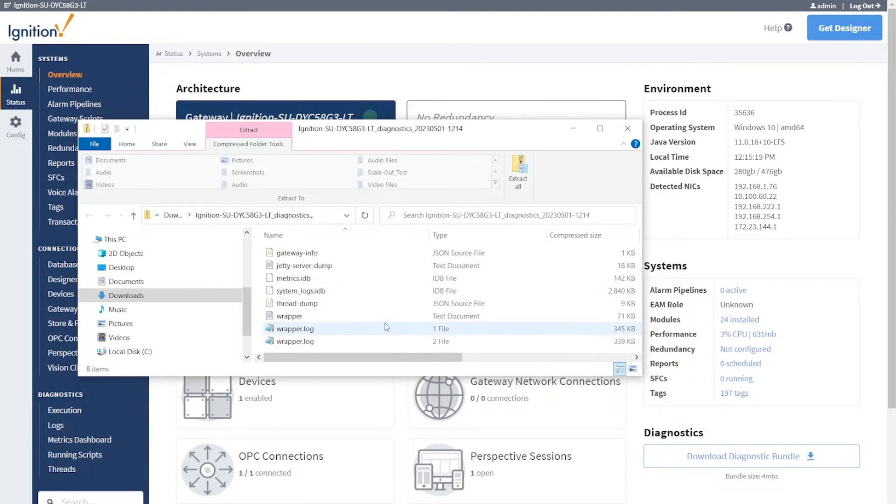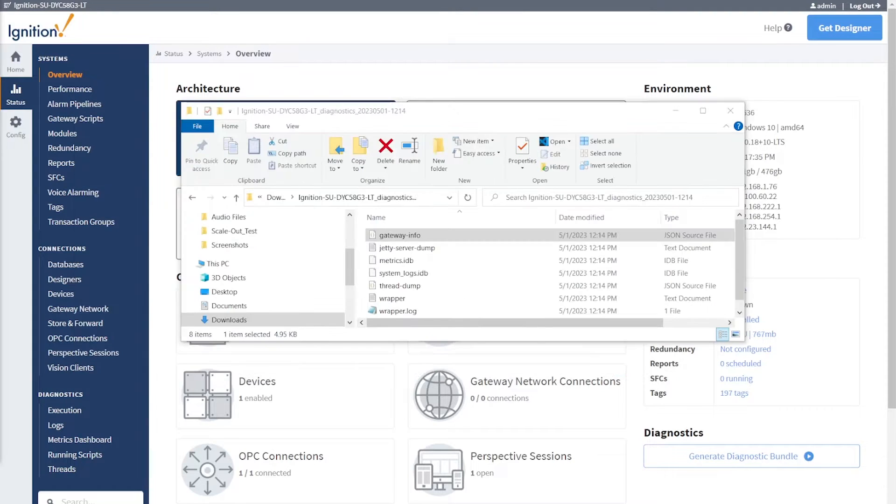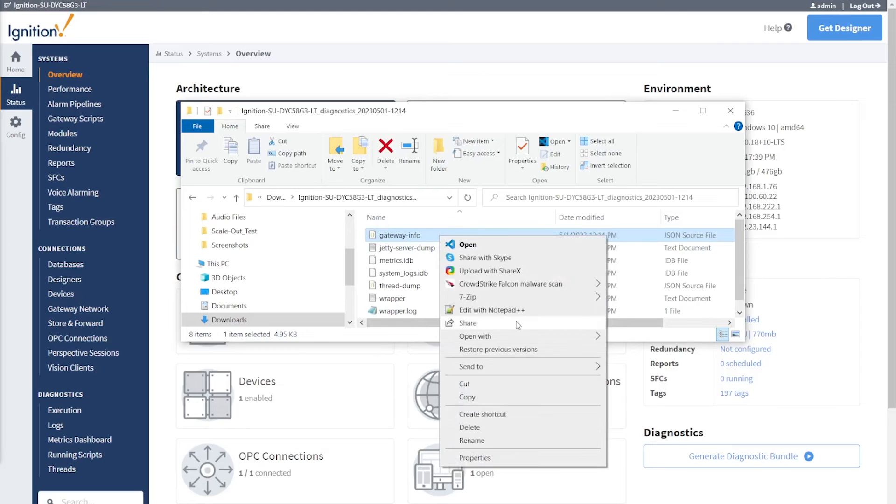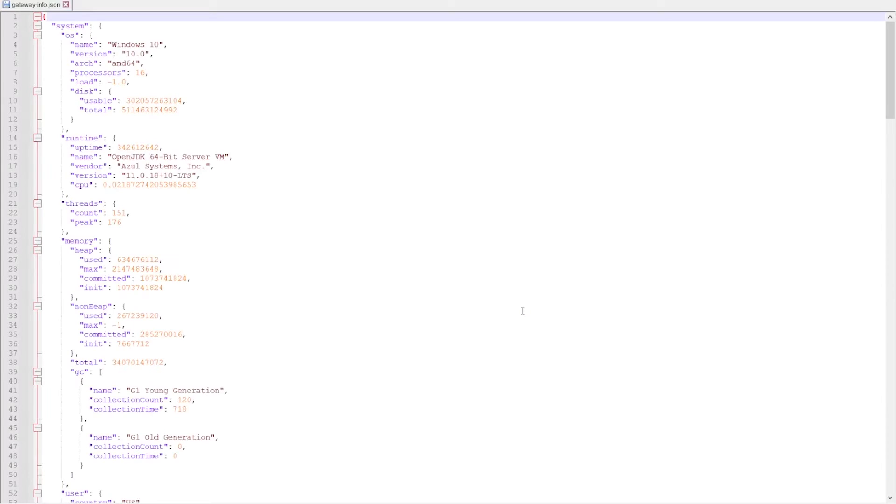In scenarios where Inductive Automation support services are acquired, you may be asked to provide a list of details about your Ignition server and the host machine.